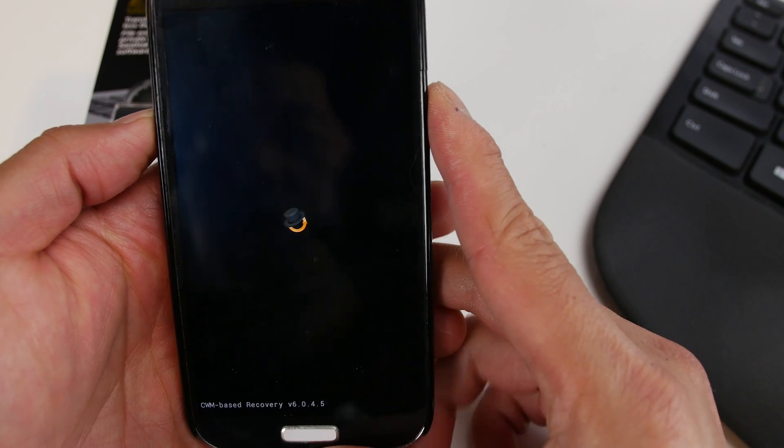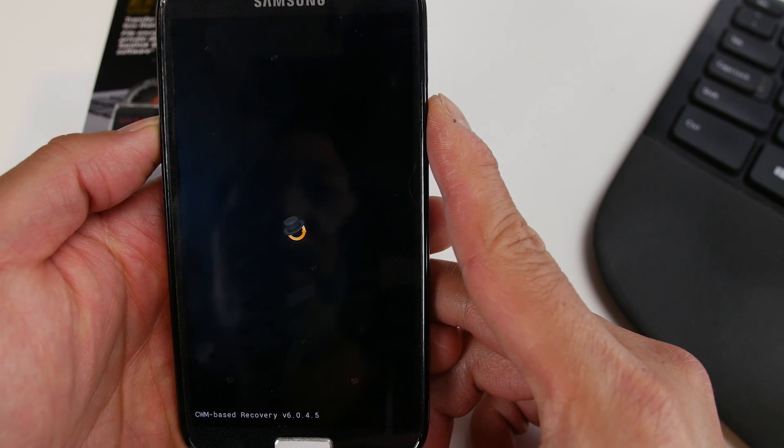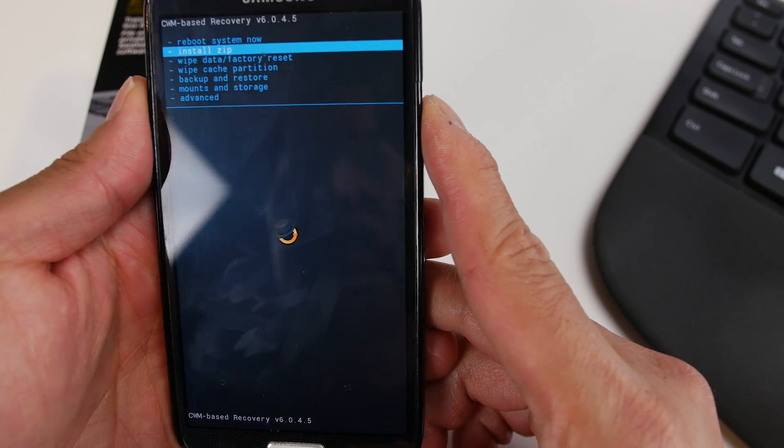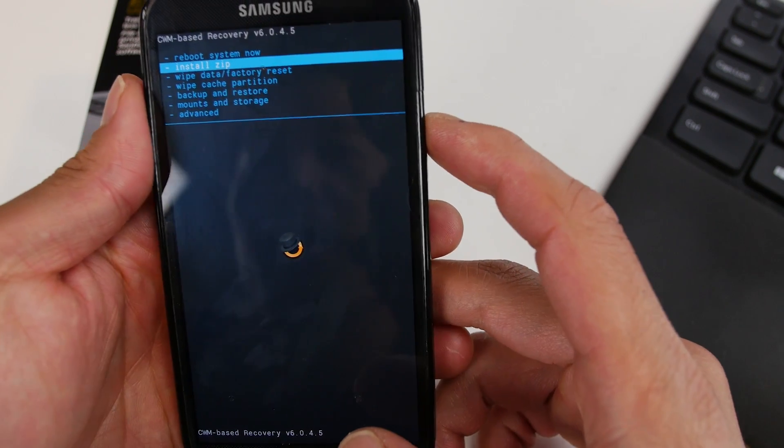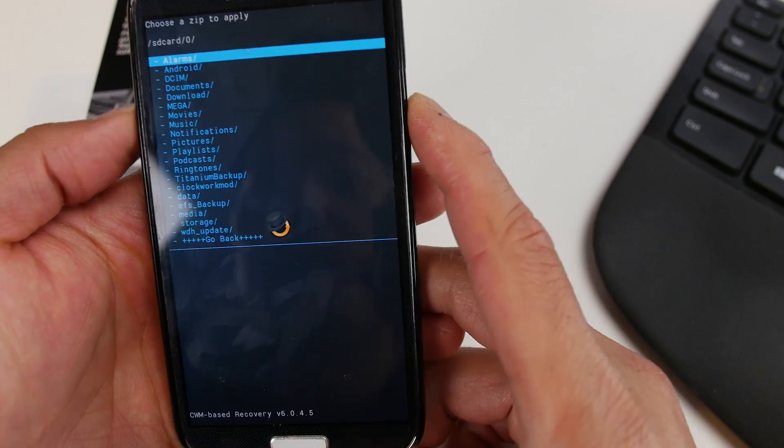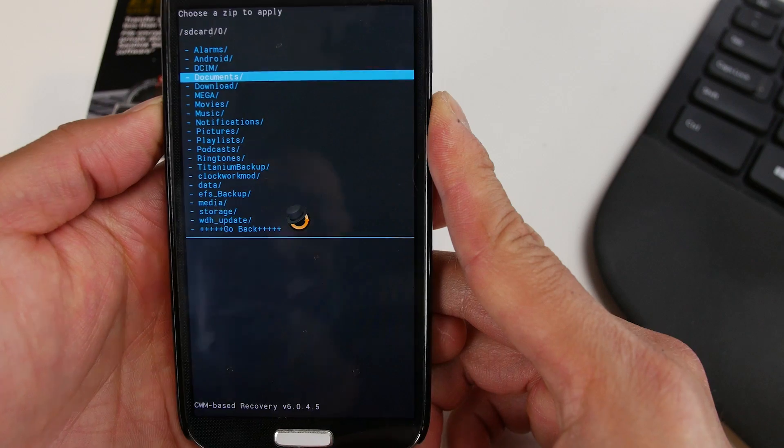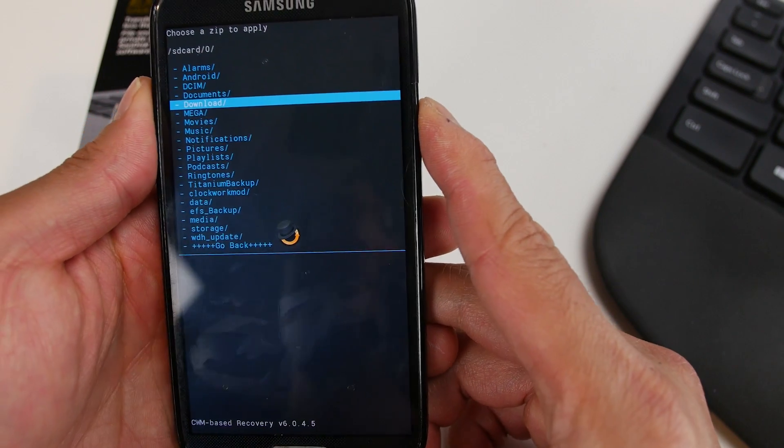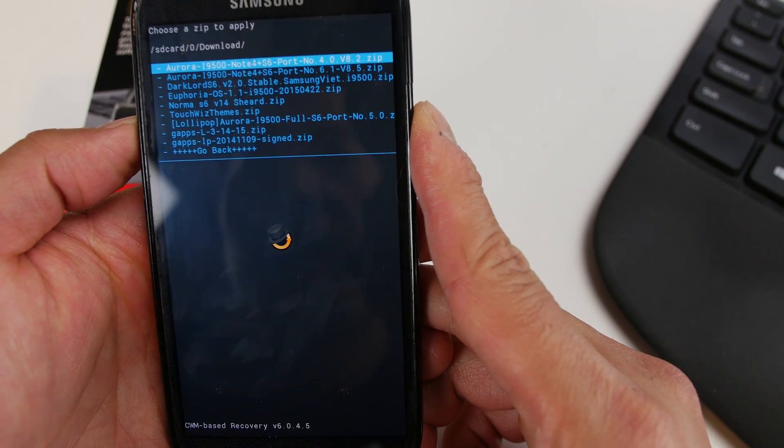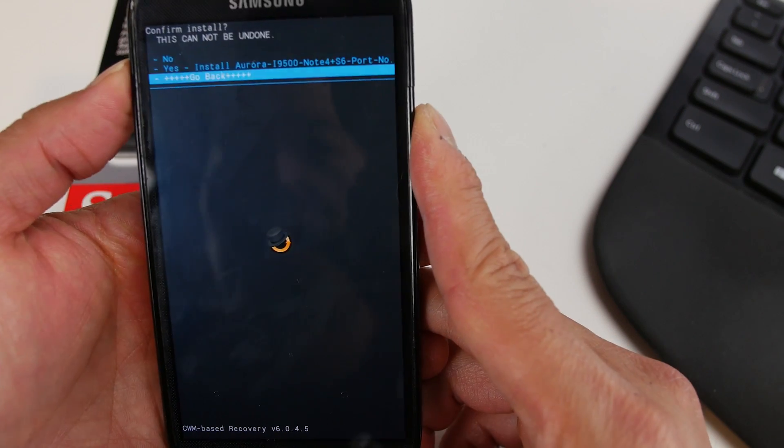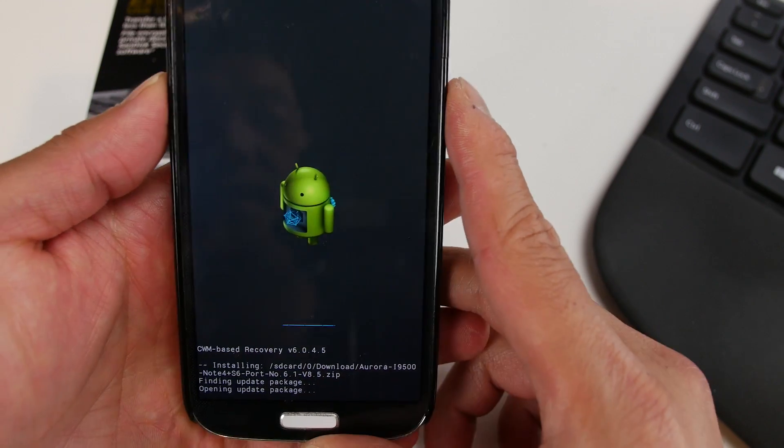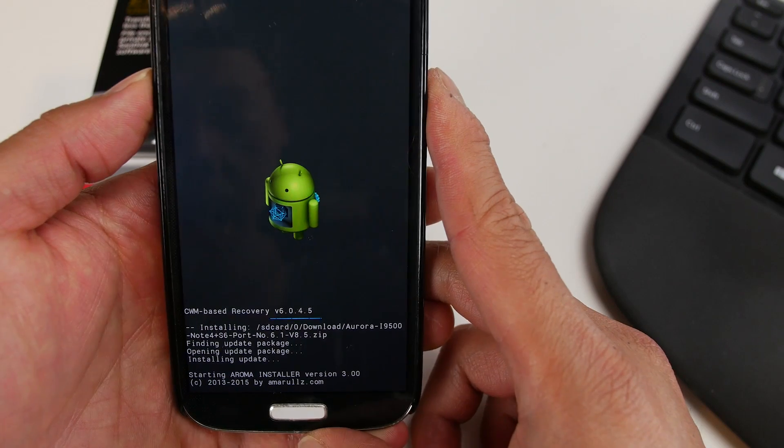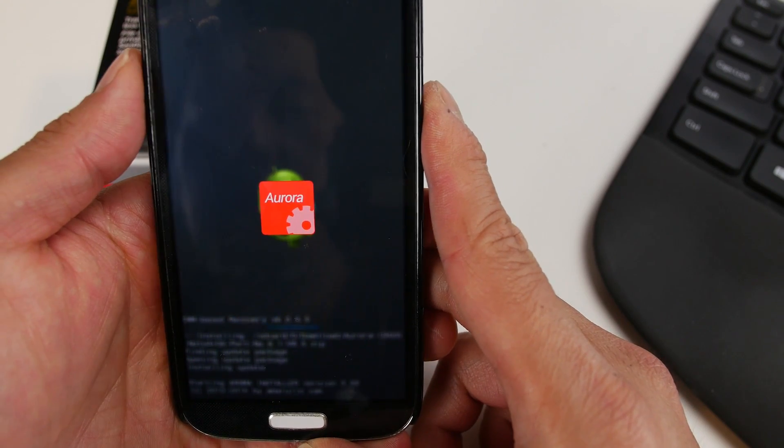So if you're using Clockwork Mod Recovery, make sure you're using version 6.0.4.3 or higher. You don't have to upgrade to the latest version. As long as you have that version or higher, they all pretty much do the same thing. Go find the file. I've got this one here, the version 8.5.